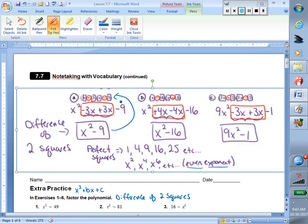Remember our factored form — we have our two sets of parentheses, with a binomial in each set. Recalling from section 7.3, we ended up with that difference of two squares when we started with the same terms in the parentheses except one was plus and one was minus. Same terms — x and 4, x and 4 — except one was plus and one was minus. So now if we start with a difference of two squares, we know our factored form has to have the same two terms in each binomial, but one is plus and one is minus.